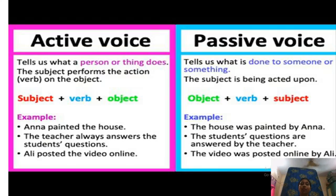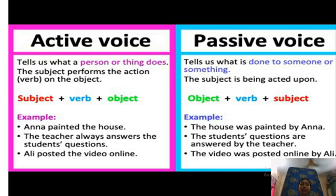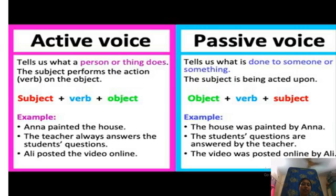Now we will know about the definition of active voice with examples. Active voice tells us what a person or thing does. The subject performs the action on the object. In active voice, at first we put subject, then verb, and then object. Here are some examples: Anna painted the house. The teacher always answers the student's questions. Ali posted the video online.